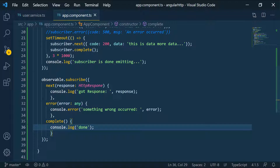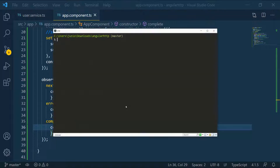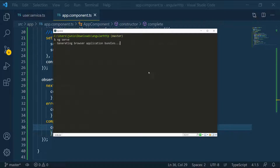I'm going to open the terminal and run the application. This is an Angular application, so I can just do ng serve and run the application. We're going to let that come up and then I'll come back so that we can continue.